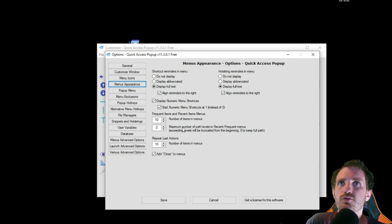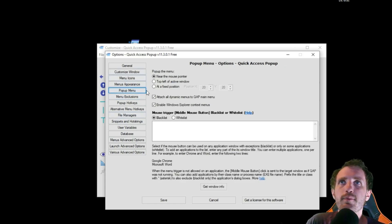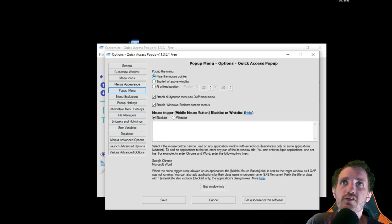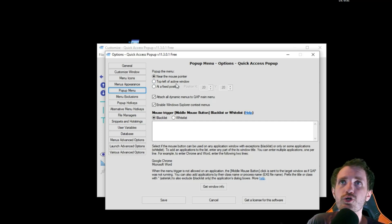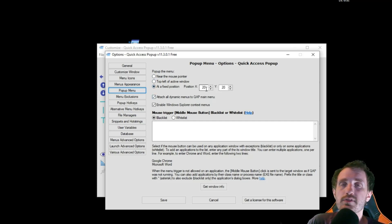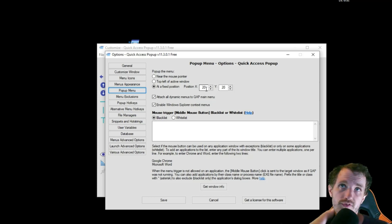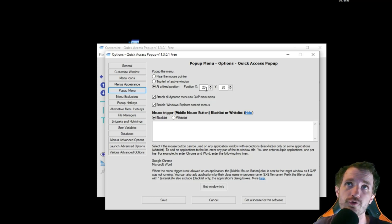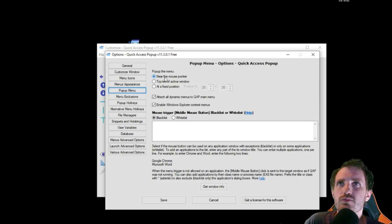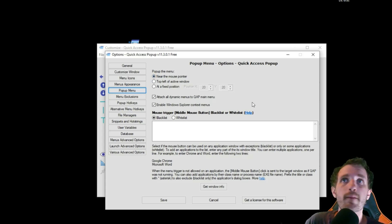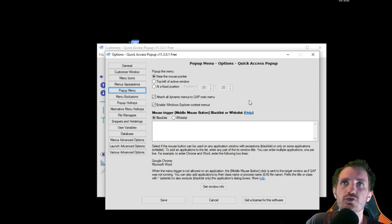What else can you do? You can do a bunch of settings here. Pop-up menu, you can make it near a mouse pointer. You can make it pop-up at the top left of the active window you're on. Or you can have it set at a specific location. Maybe you want it to always open in the middle of your screen or something. For me, I think it's just more useful to keep it at near the mouse. But you might have your own reasons for wanting to change that up.